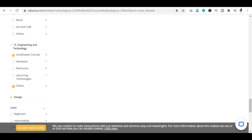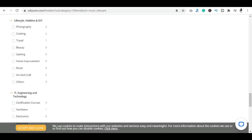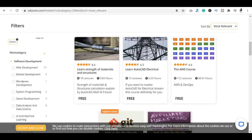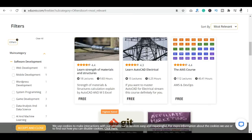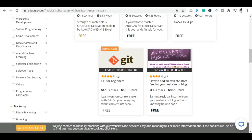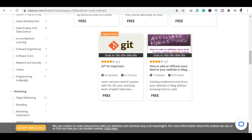You can see certification courses here. Among the highest rated courses, you can see AutoCAD Electrical, AWS courses, data structures, GitHub, and affiliate store-related courses. You can do these courses also free of cost.